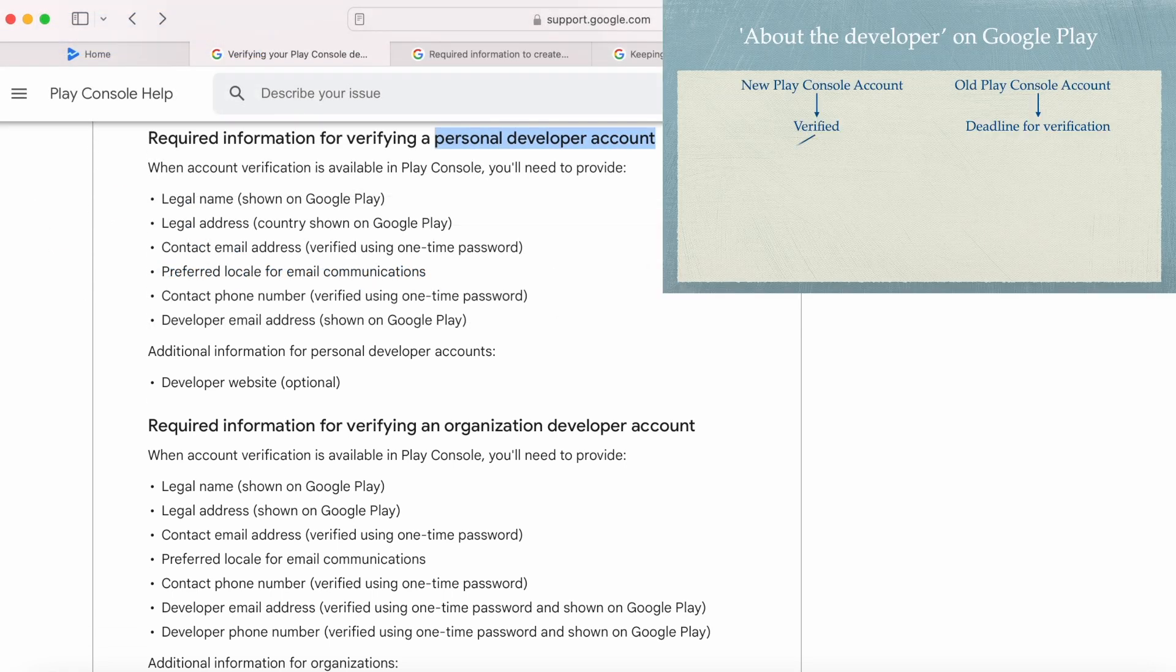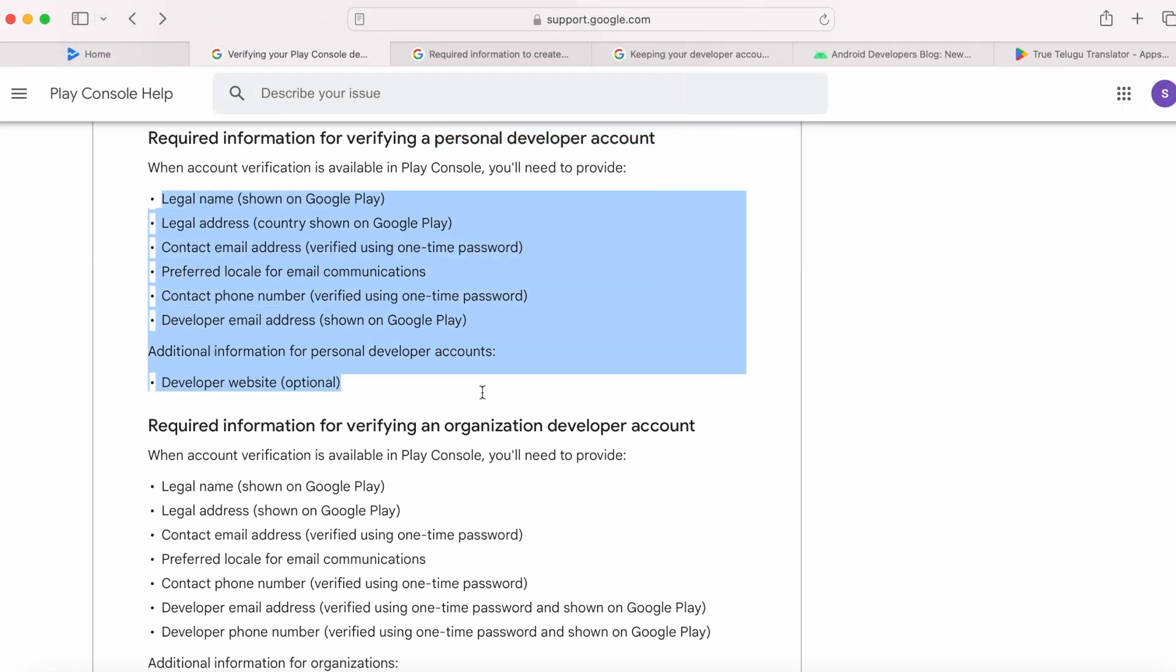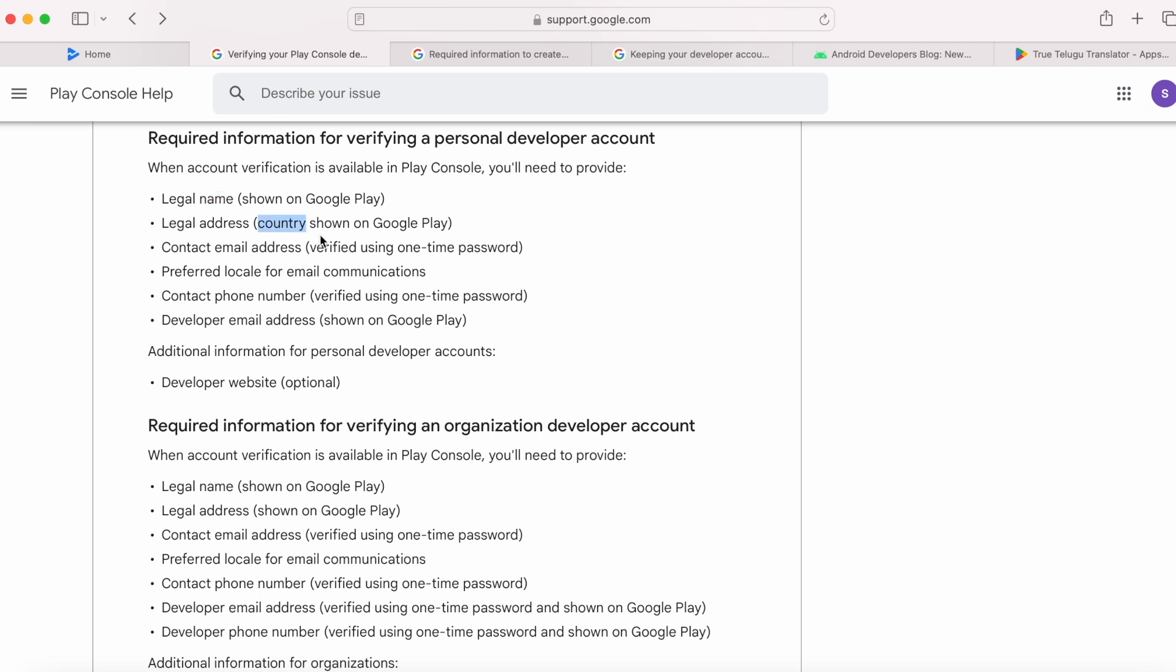If your account is a personal developer account, all these details you would have provided while verifying your account. From here, your legal name, your country taken from your legal address, and your developer email address will be shown on Google Play.